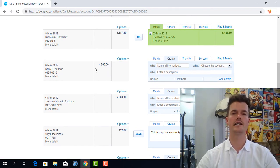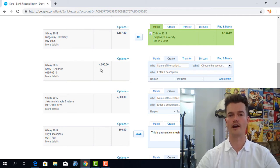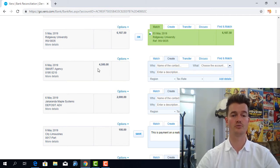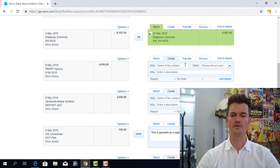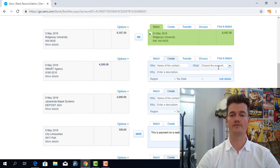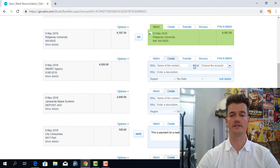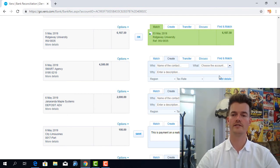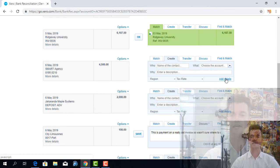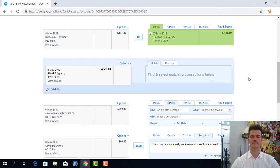Now let's just say $200 of this was for freight and the rest was to purchases. Now because on the right hand side the quick create function doesn't have this ability to split that we need to click on to add details.